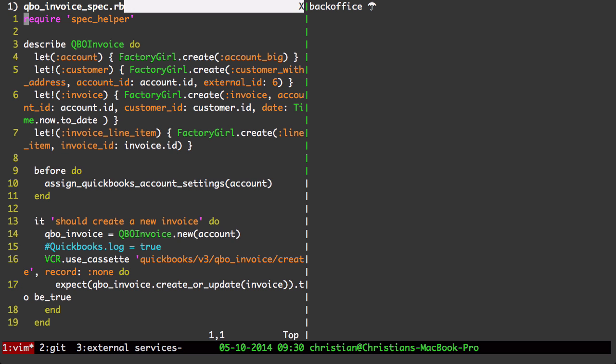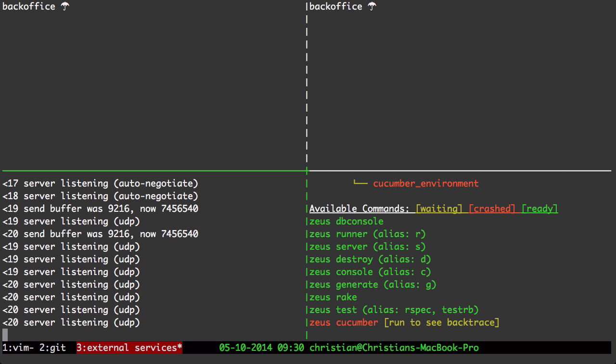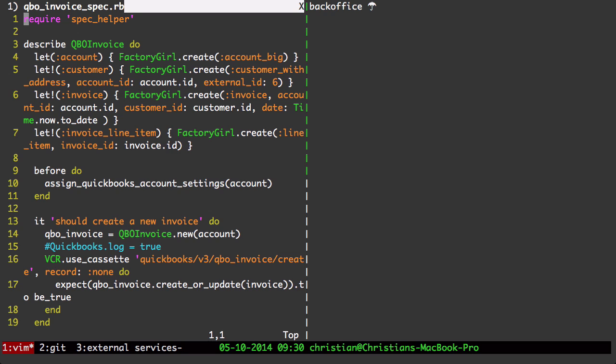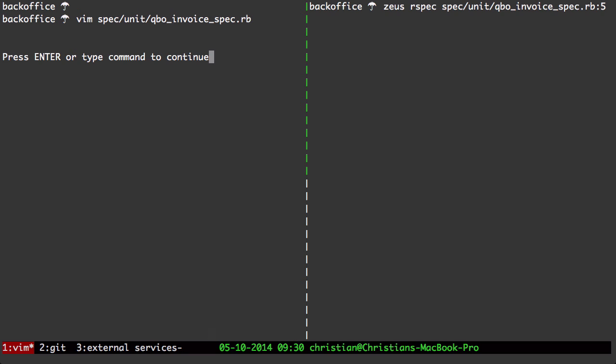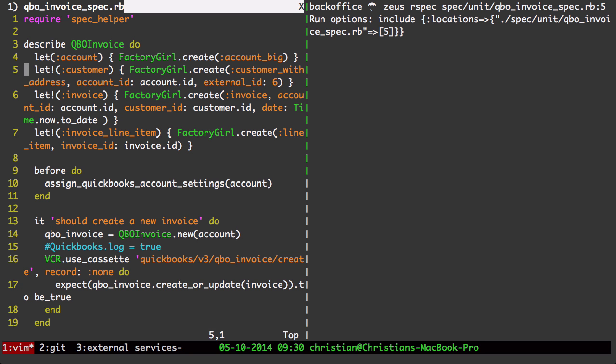let me go back to the external services, see if the Zeus server is running, it is for tests. I'm going to go back to the last window by going to the last window command, I'm going to run a spec in the right side vertical pane.